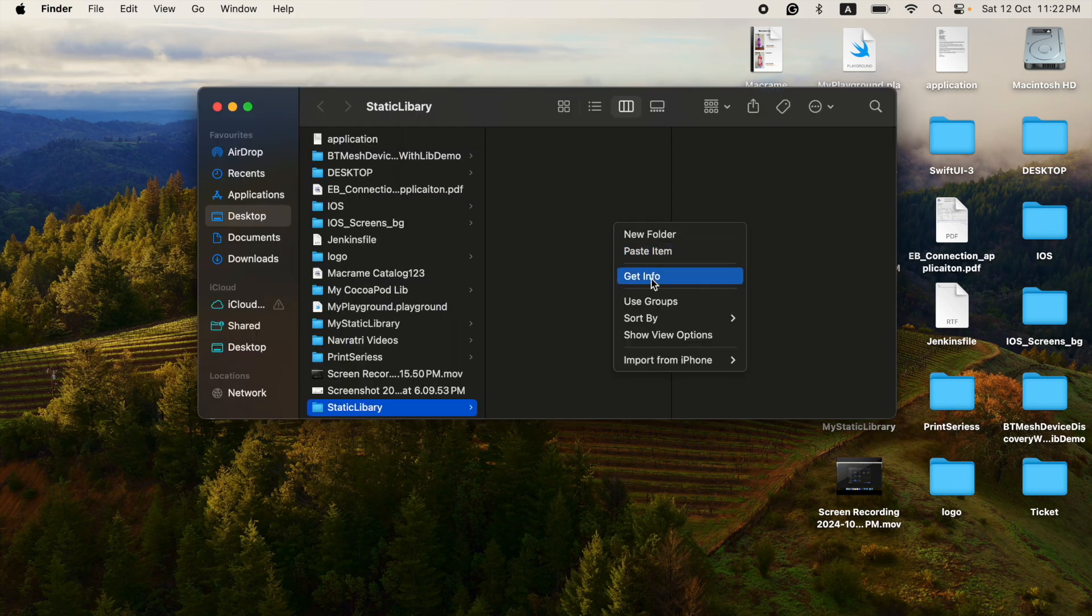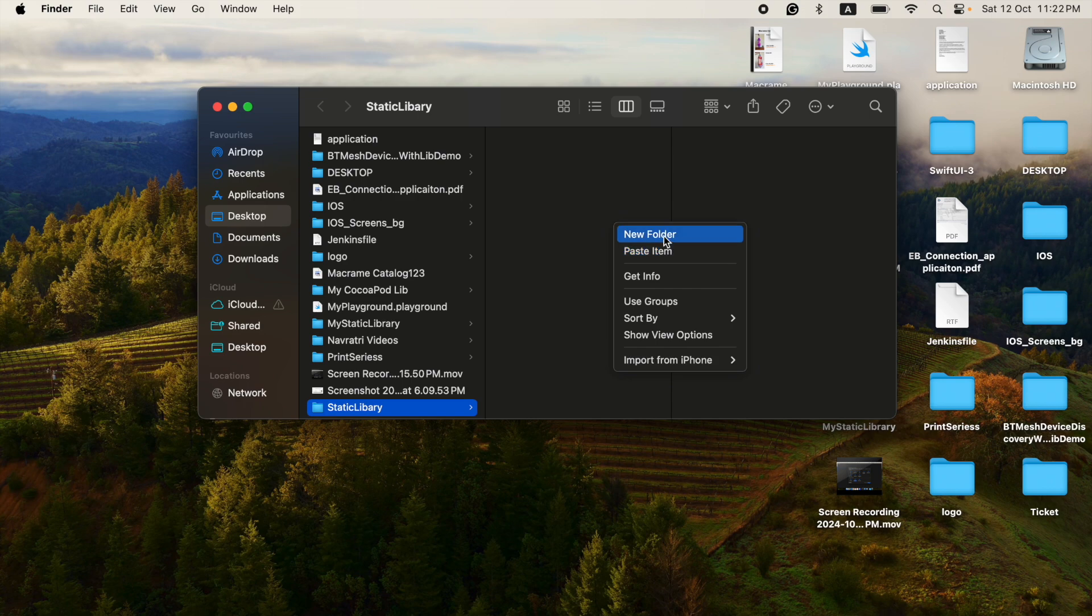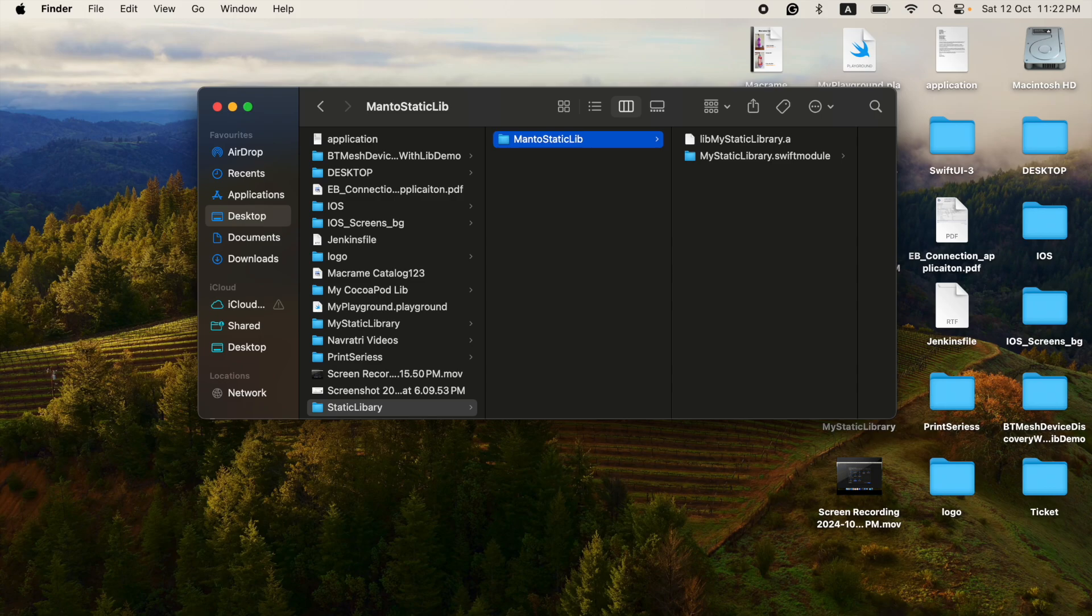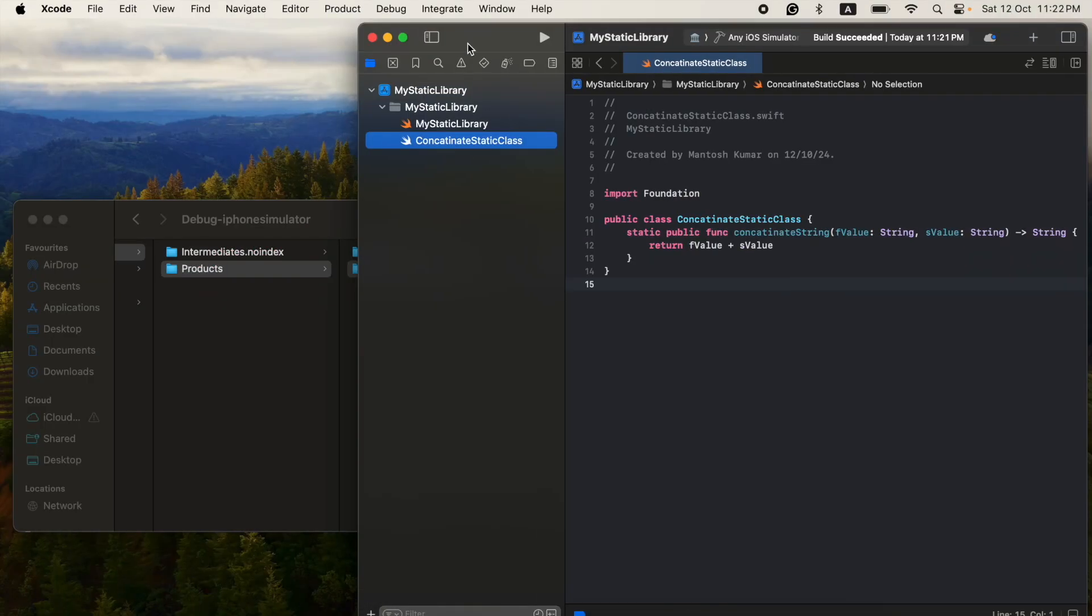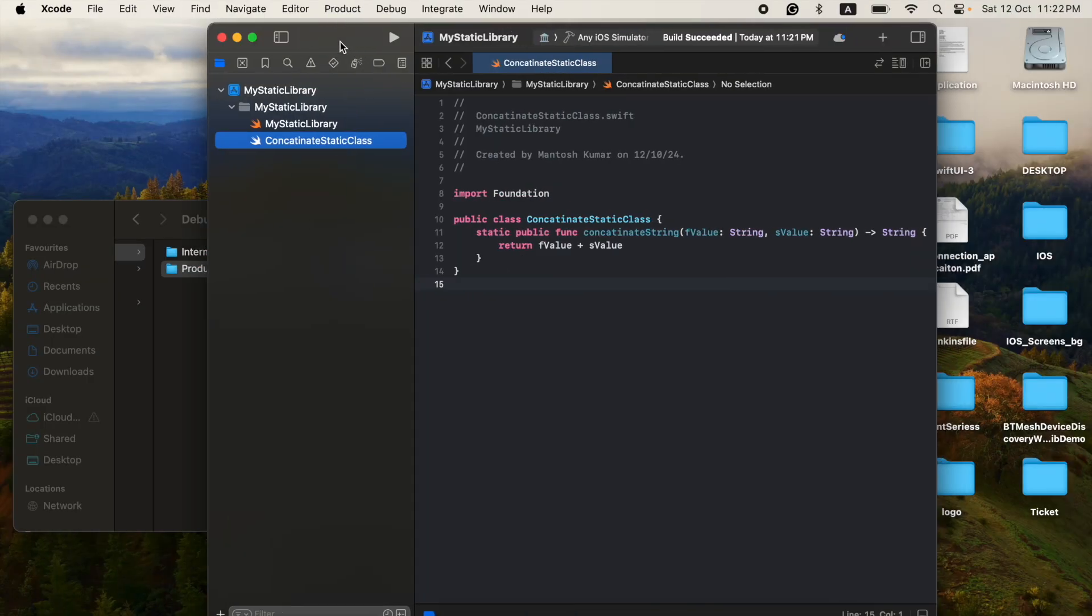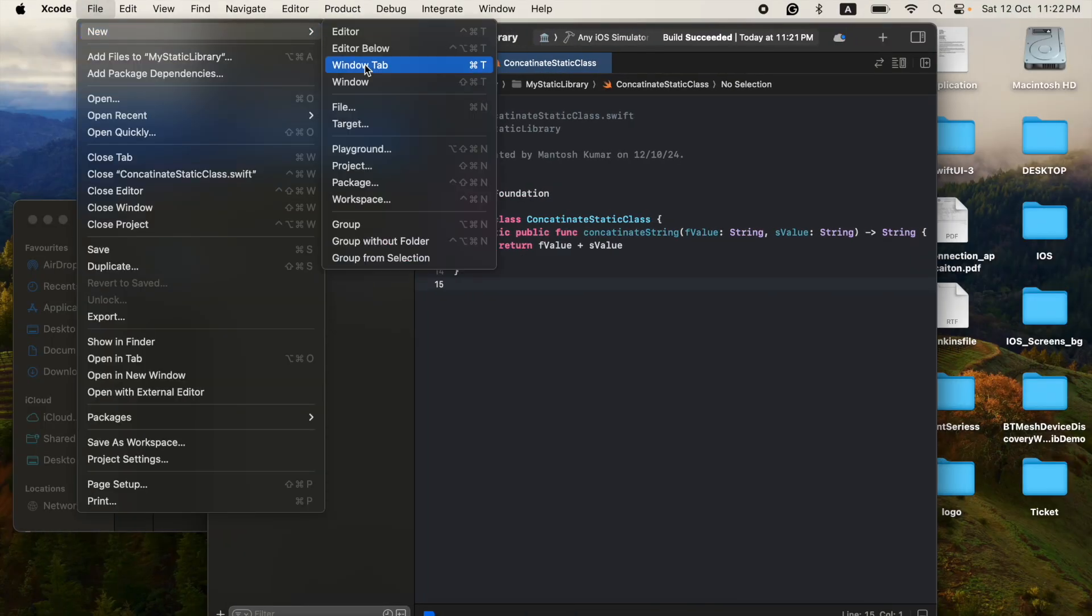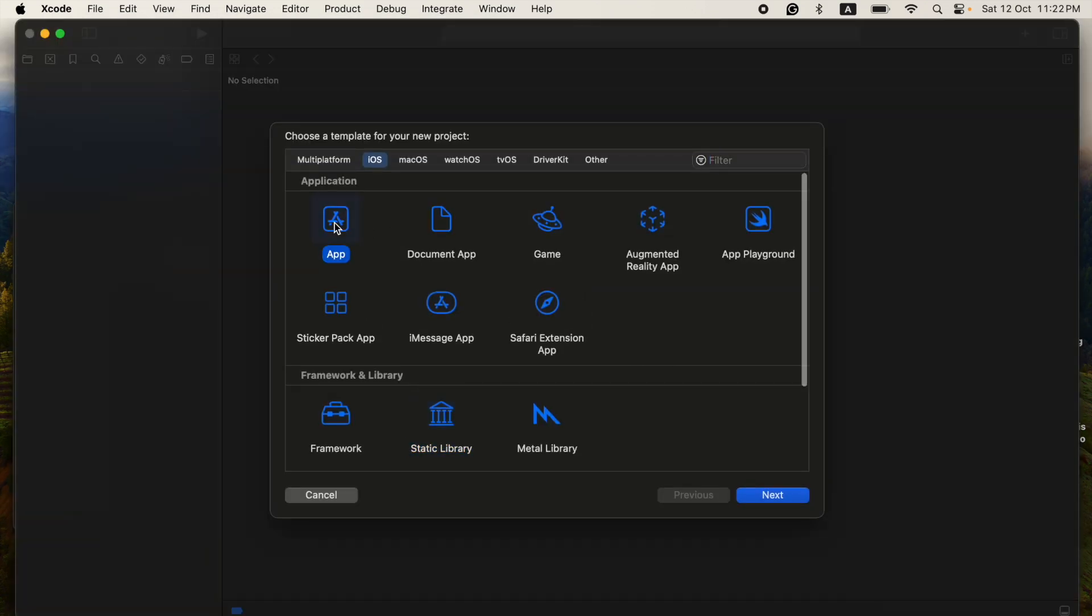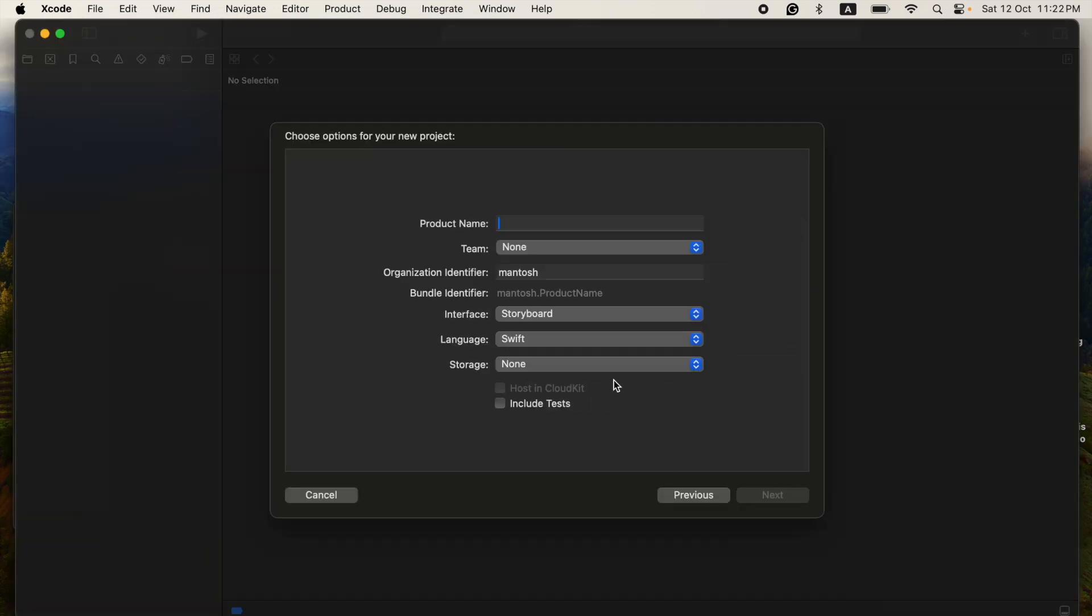You can give any name to that. So this is not a library name, just a folder I kept. I will show you how you can use it also. So now I'm creating a new project where we can use that static library.